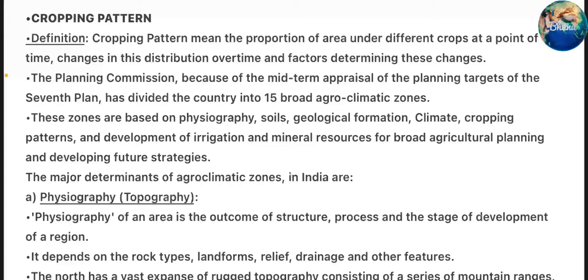The Planning Commission, based on the mid-term appraisal of the planning targets of the 7th plan, has divided the country into 15 broad agro-climatic zones. These zones are based on physiography, soils, geological formation, climate, cropping patterns, and development of irrigation and mineral resources for broad agriculture planning and developing future strategies.